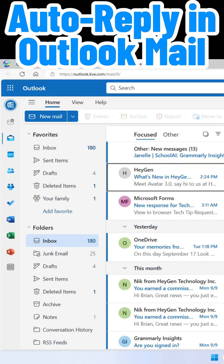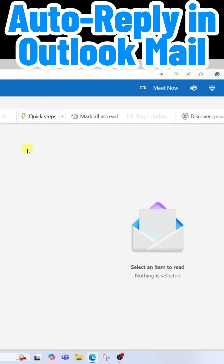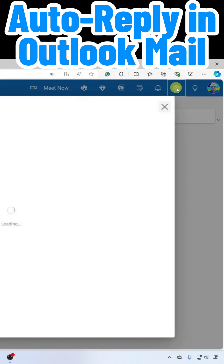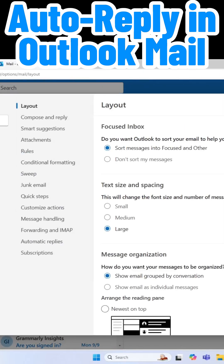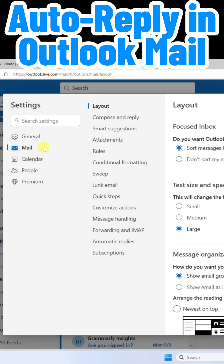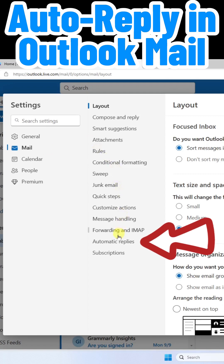Here I am in the Outlook Mail app. I'm going to go up to the top right corner and click on the gear icon. Then I'm going to make sure I'm clicked on Mail here at the far left, and we will see automatic replies.